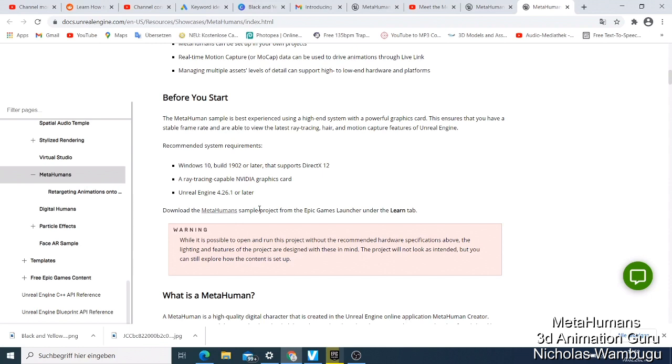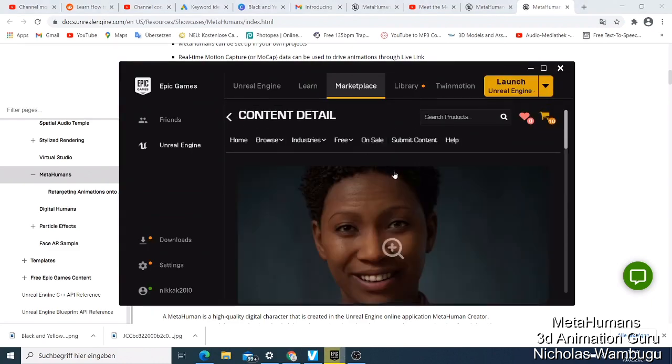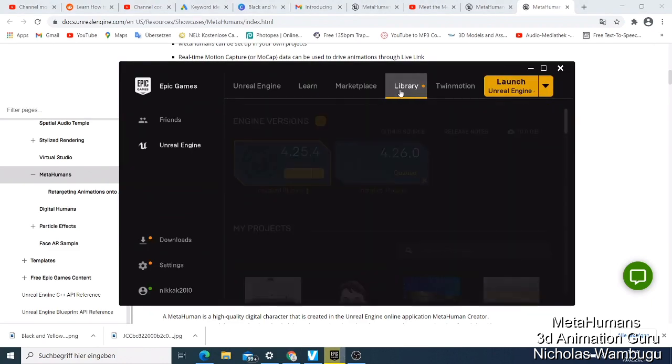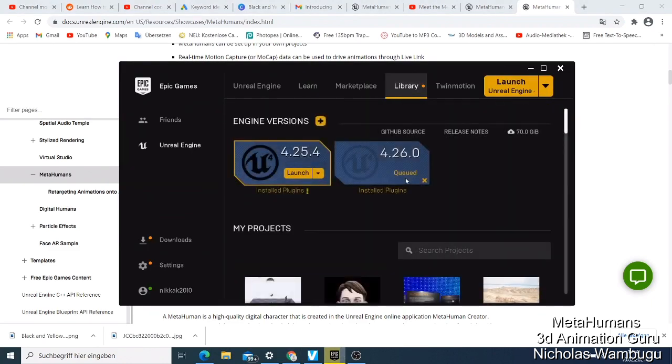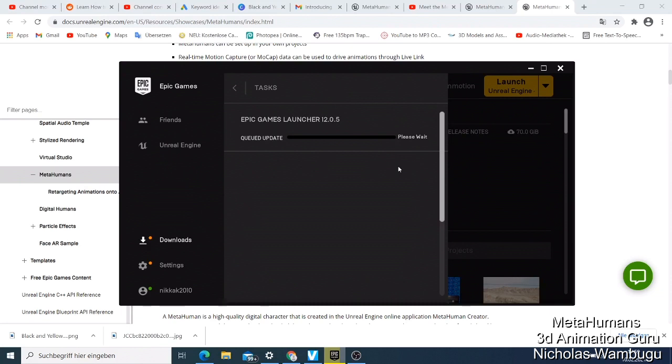You can still use and open this in Unreal Engine 4.26.1 and just learn, but you're not going to experience the best quality that they intended. The problem is that I'm also currently updating my Unreal Engine 4.26, and I'm expecting maybe soon - let me give you a good promise - tomorrow I'm going to open this project and show you what it looks like.